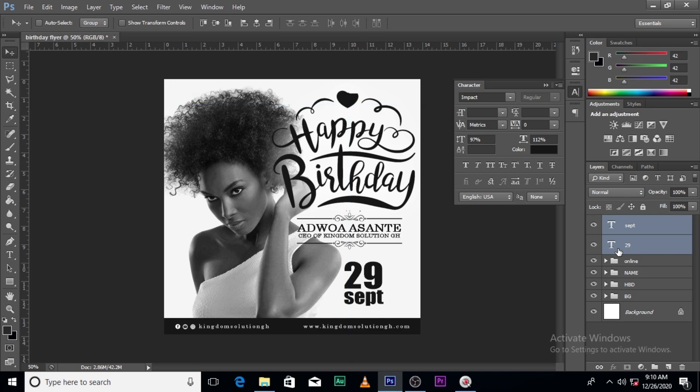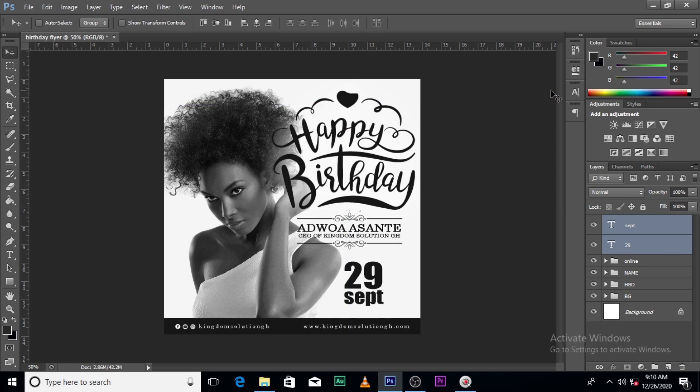Ladies and gentlemen, this is how you design your birthday flyer — black and white, cool, looks awesome. Please subscribe to this channel, like the videos, and comment if there are any videos you want me to make or if you have any suggestions to make this video better. Just like the videos and subscribe as well. I love you all, peace out.